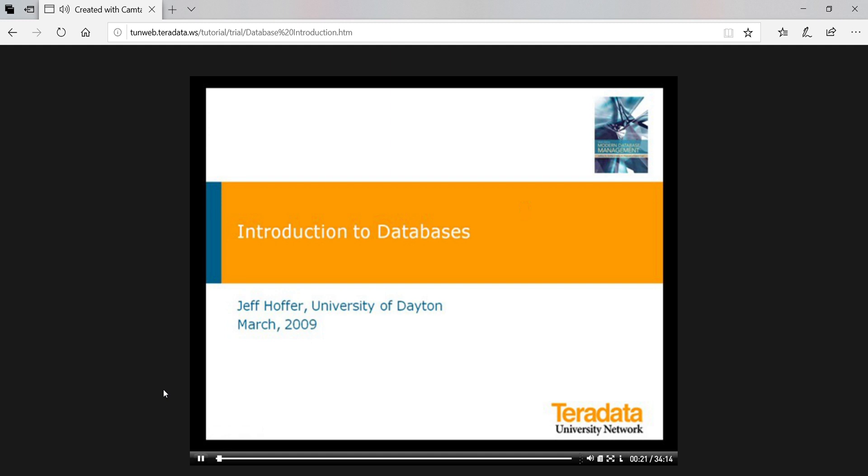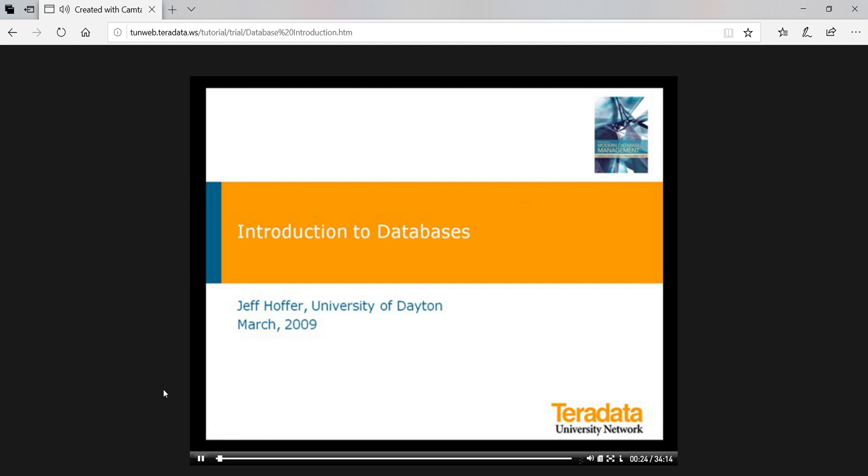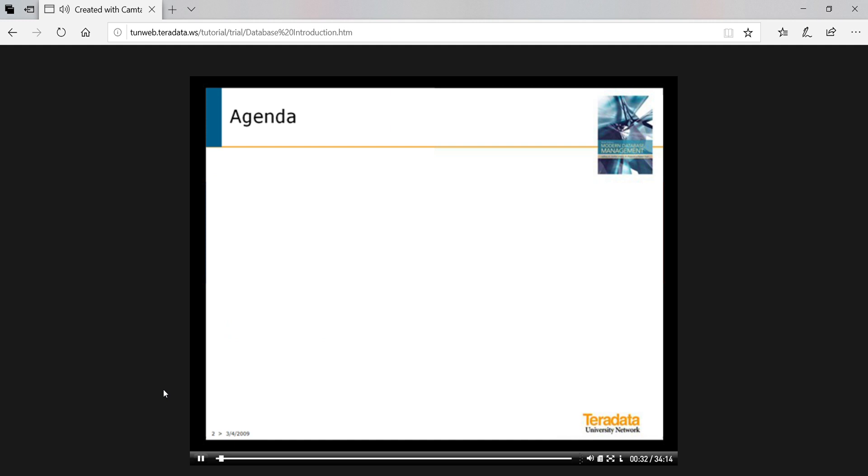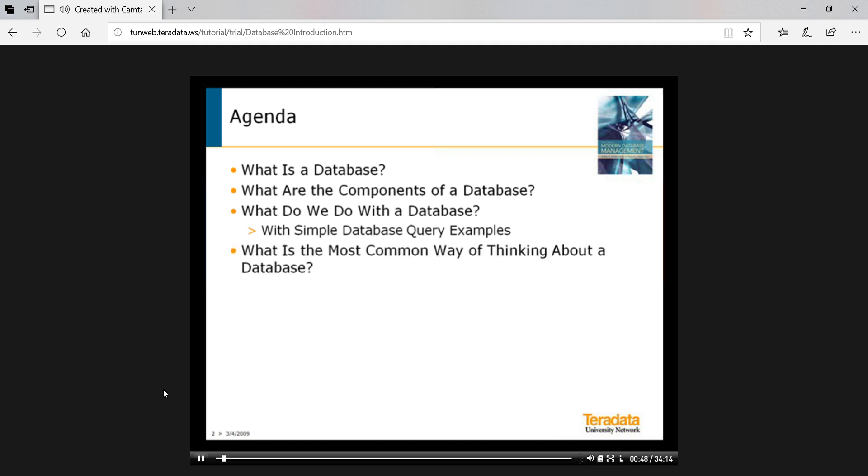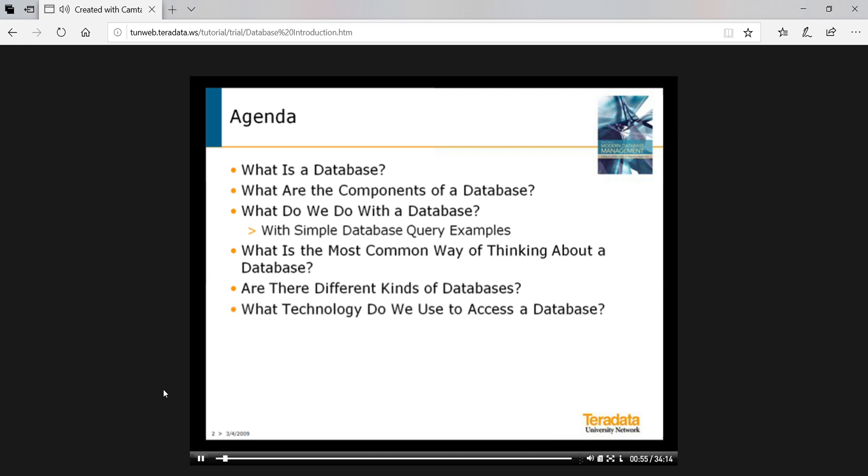In this tutorial, you will be introduced to databases through a series of questions about databases and with examples of the use of a sample database. We will cover what is a database, what are the components of a database, what do we do with a database, with simple database query examples, what is the most common way of thinking about a database, are there different kinds of databases, what technology do we use to access the database with more advanced query examples, and finally, how can I learn more?